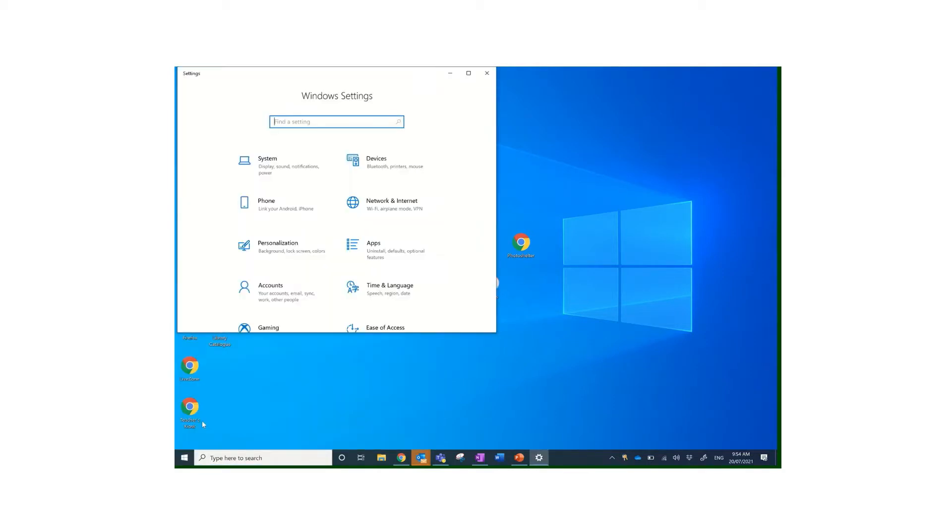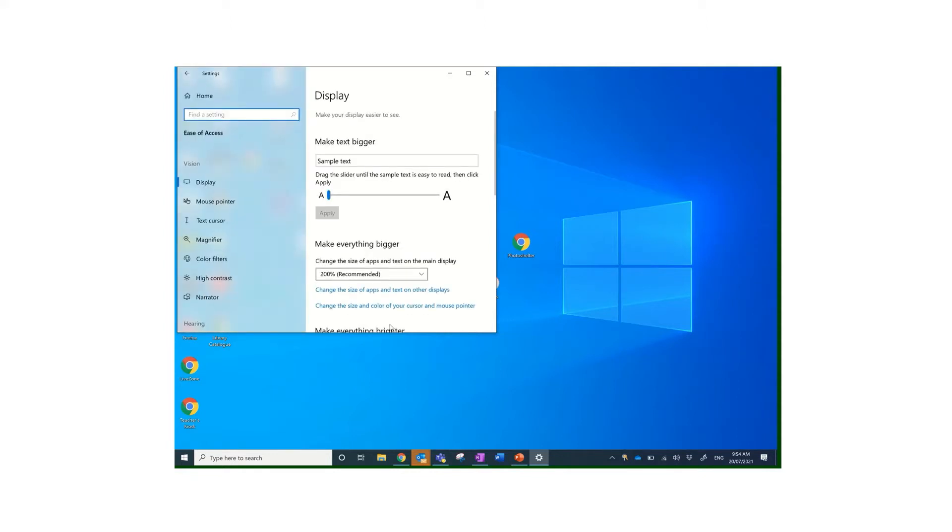If I just scan across, just at the very bottom of what you can see easily, it says Ease of Access. So let's double-click there and open up and look at the options.